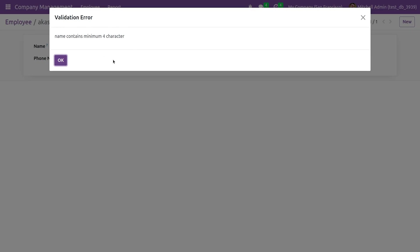So let me just give 2, less than 4 characters, and try to save it. You can see a validation error giving the string that is name contains minimum 4 characters. So the name field should contain minimum 4 characters.